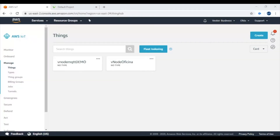Hello, today we are going to show you how easy it is to send data from the binautomation platform to AWS, or Amazon Web Services.